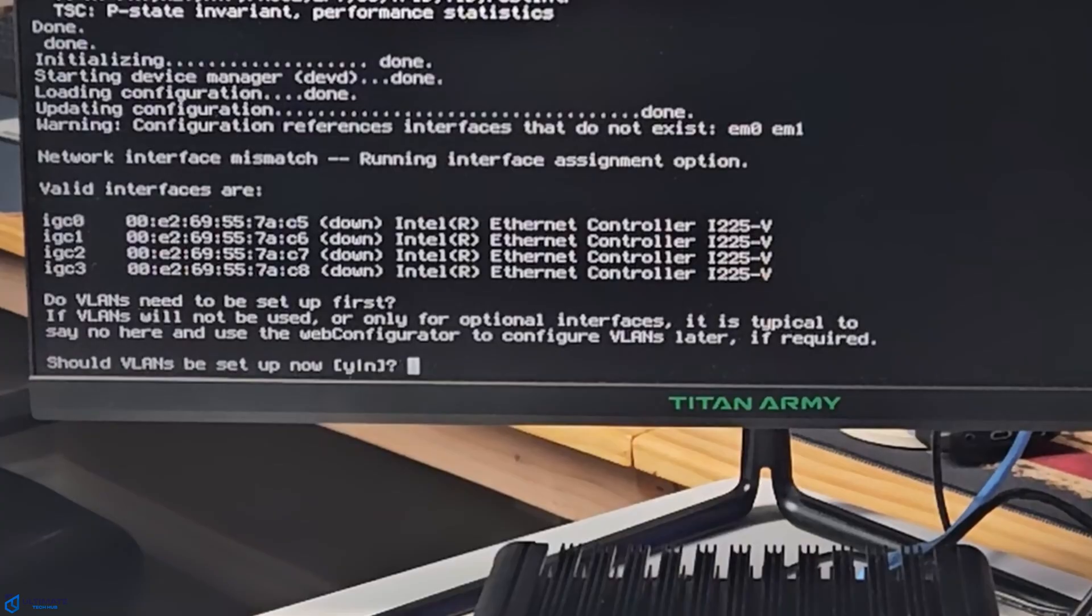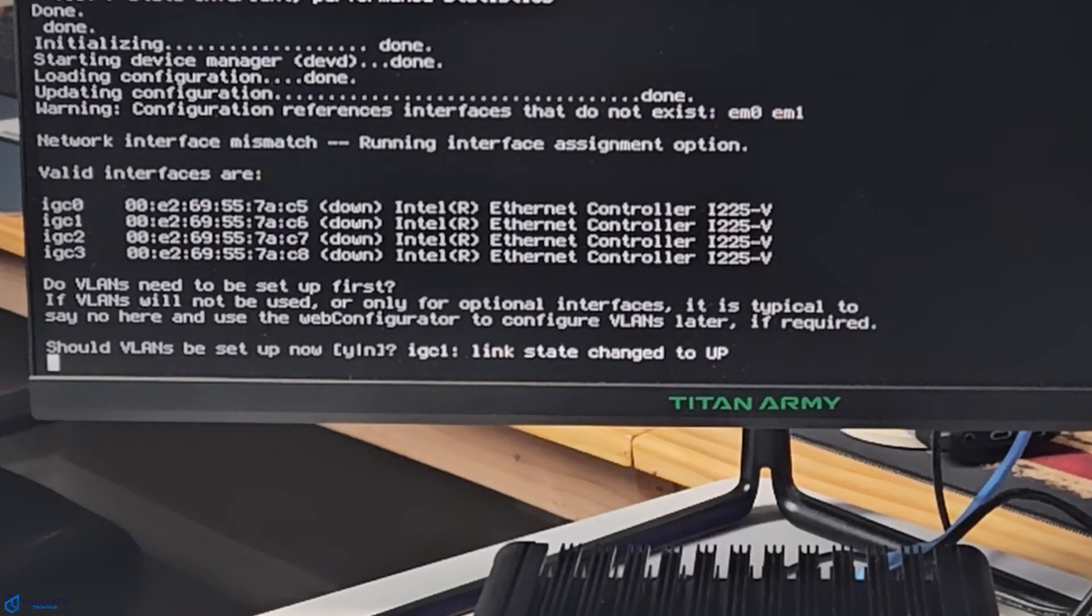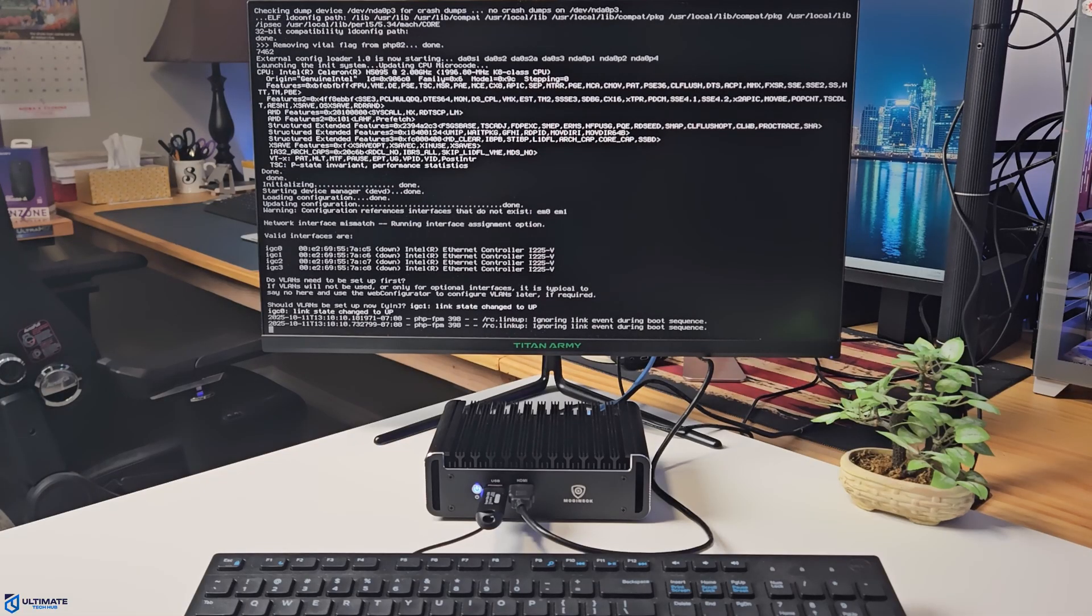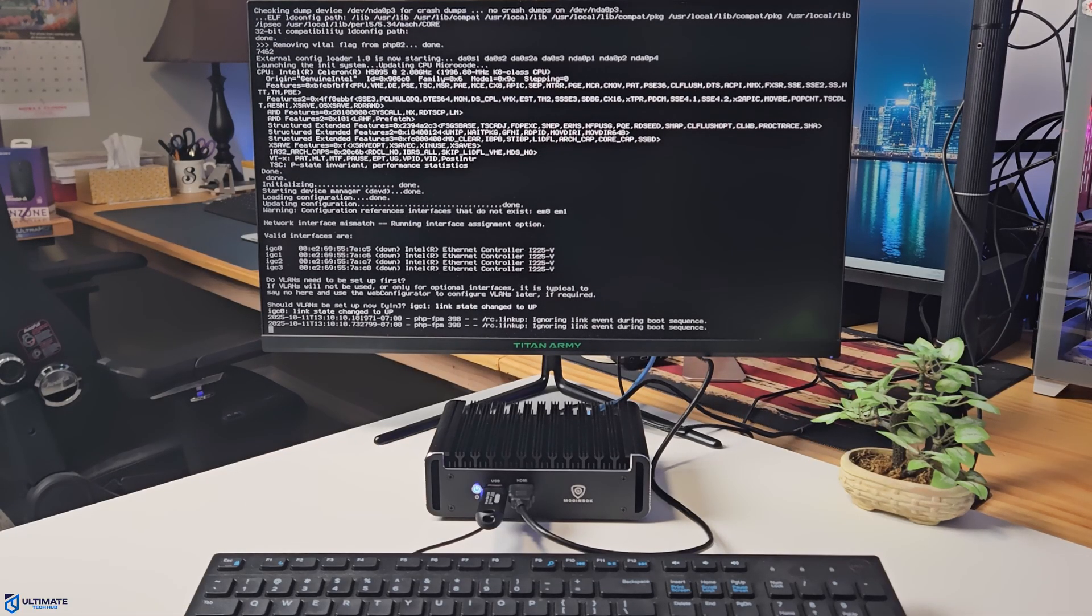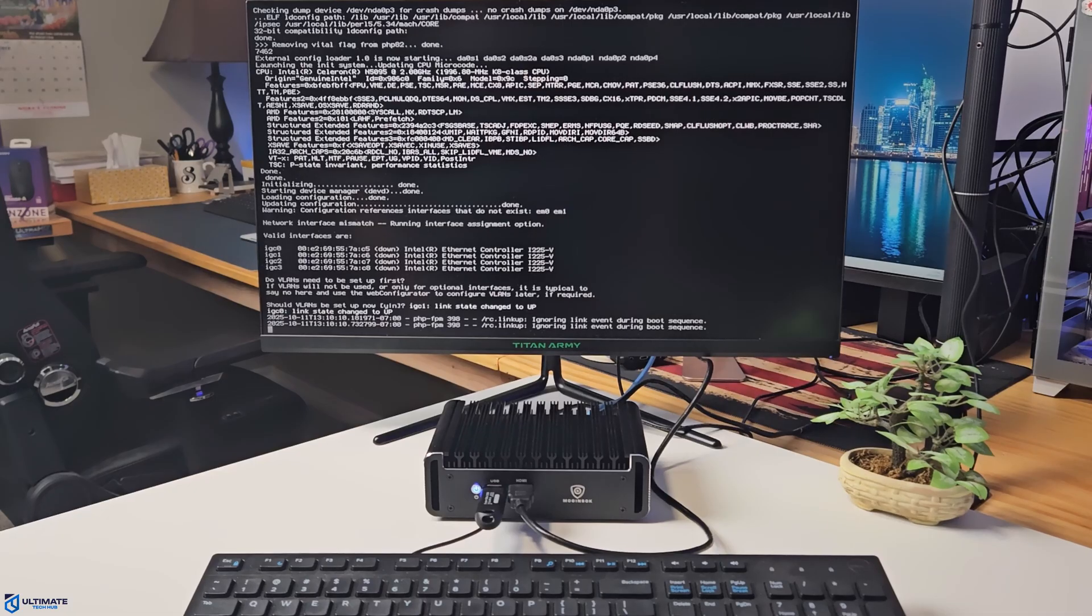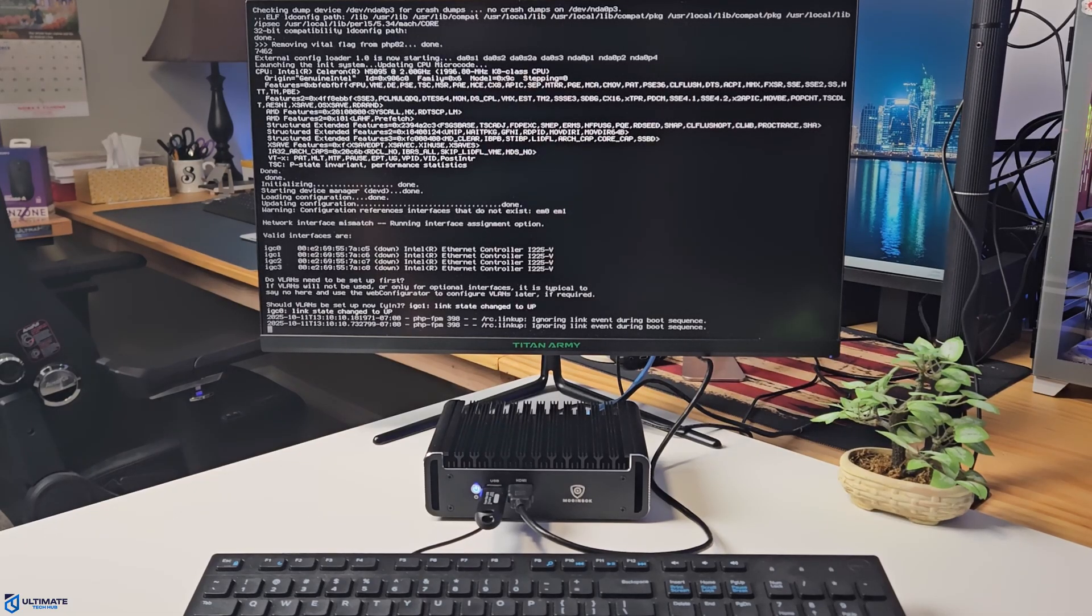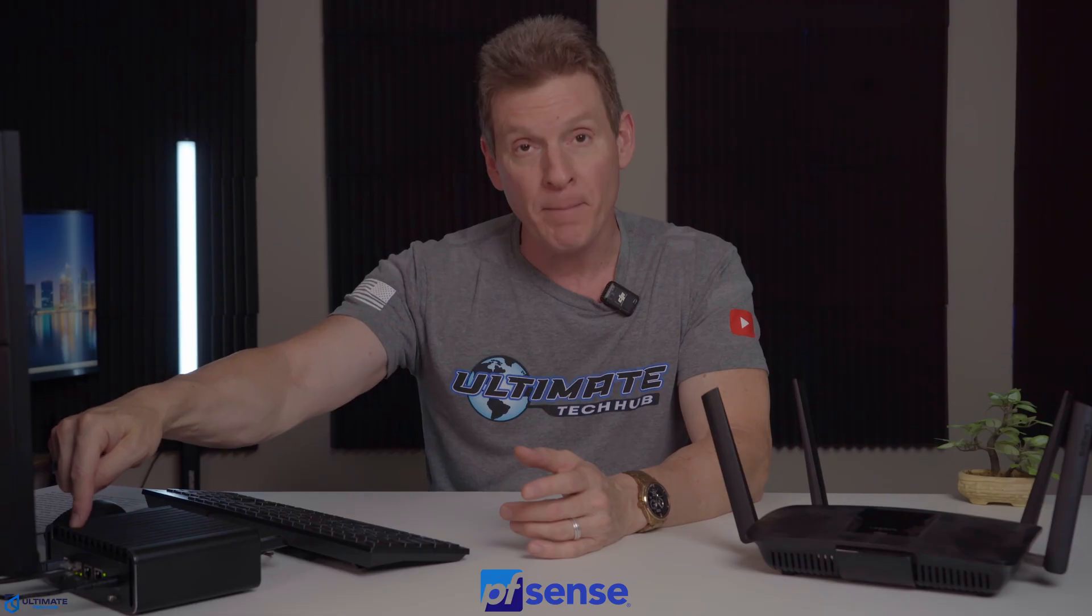First thing we're going to do is say no to the VLANs. We're not going to do that right now. And then next, we're going to assign the WAN port and the LAN port. And for this installation, we only need two ports. Before you assign your WAN port and LAN port, make sure you connect the modem to your router, and then make sure you connect the LAN port to your desktop computer. The modem to the router will be the WAN port, and the remainder of the ports will be LAN ports.